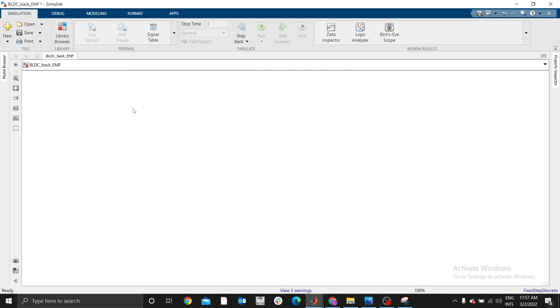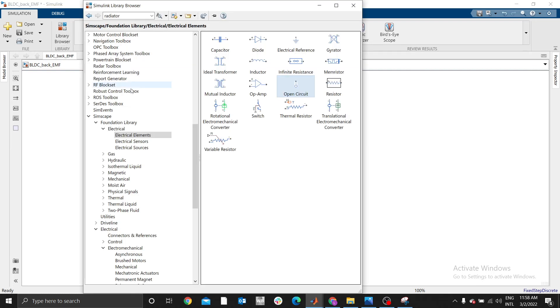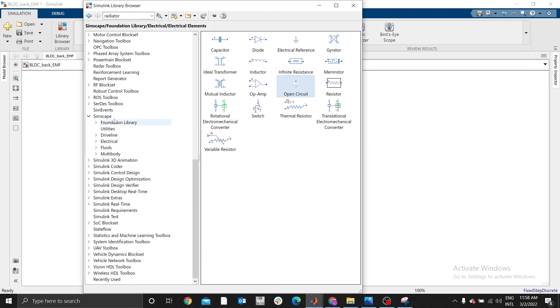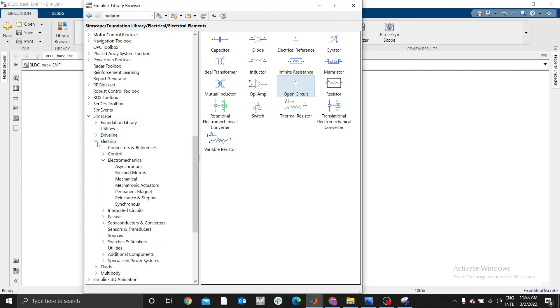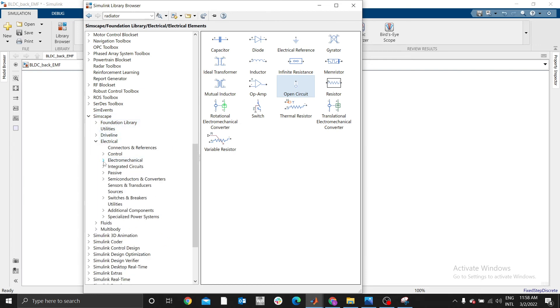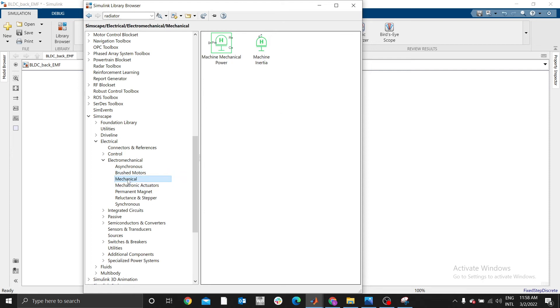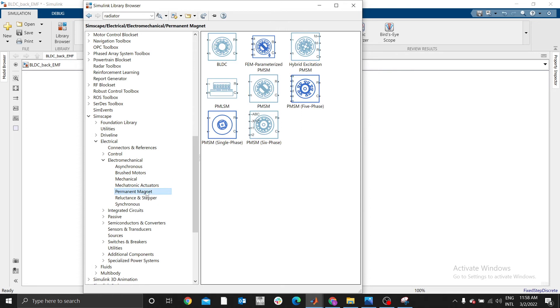But now let's investigate this back EMF using a BLDC motor using MATLAB. I've already opened MATLAB here. First thing we need is a BLDC motor, that is a brushless DC motor. If we go to library, in Simscape we're going to use electrical.